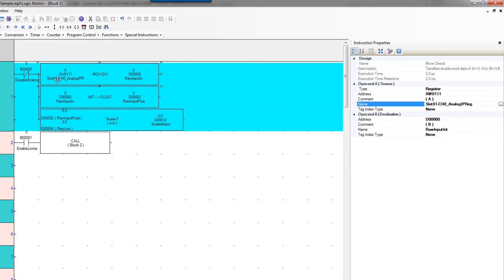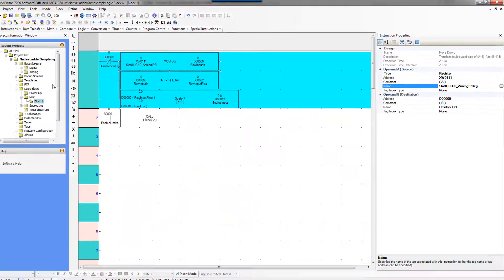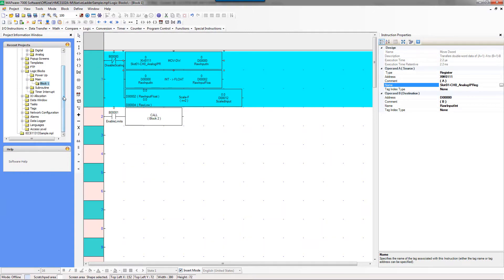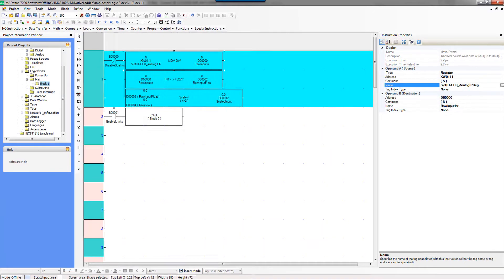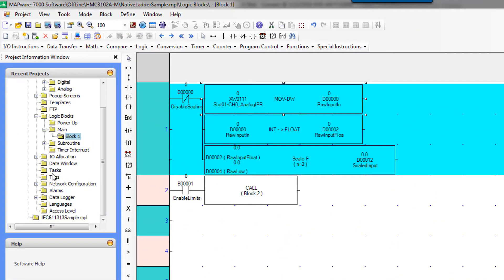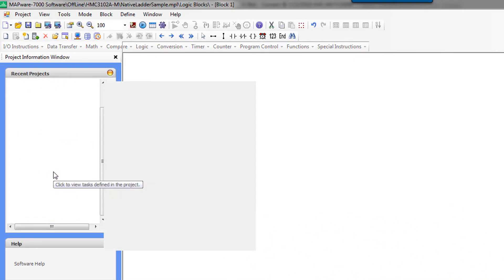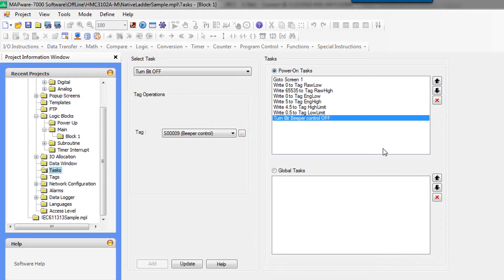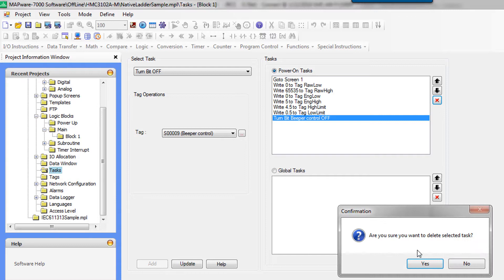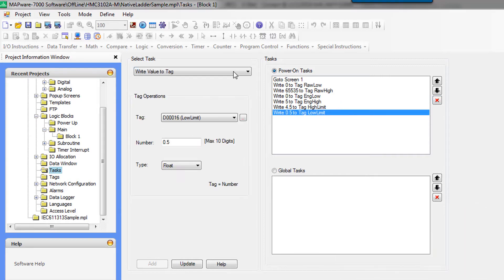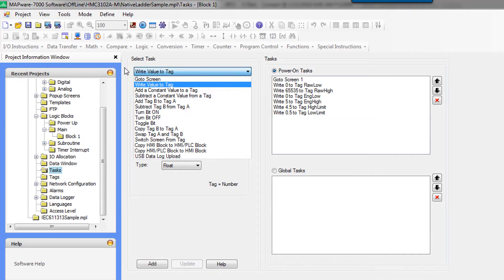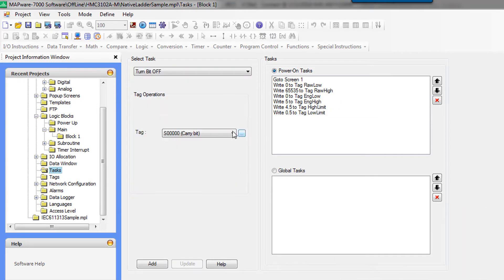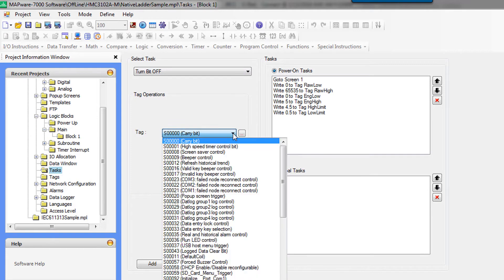So we fix that and then one thing that I like to do before I download is turn off the beeper. What this does by default: the HMC unit will beep whenever you press the screen and give a little double beep when you press an area on the screen that doesn't have an action, and it is loud.